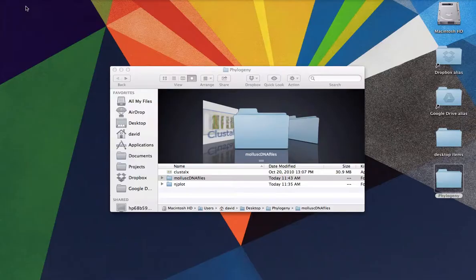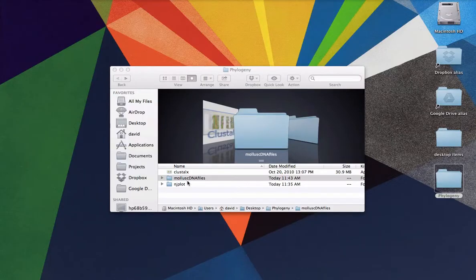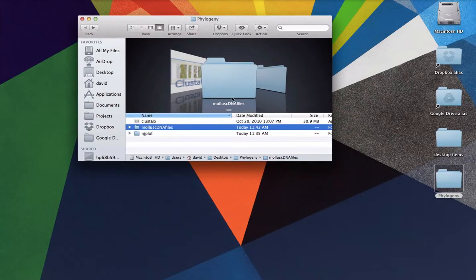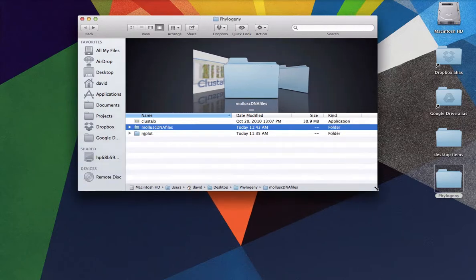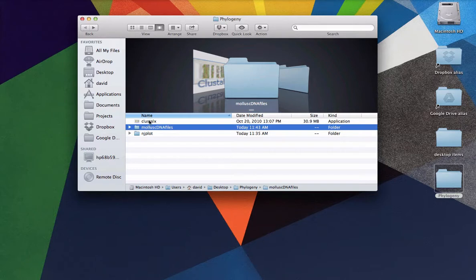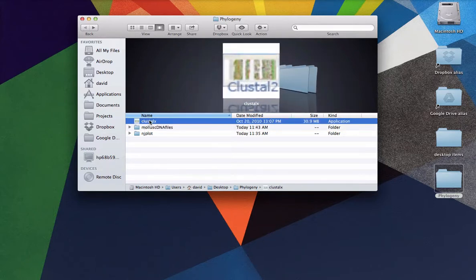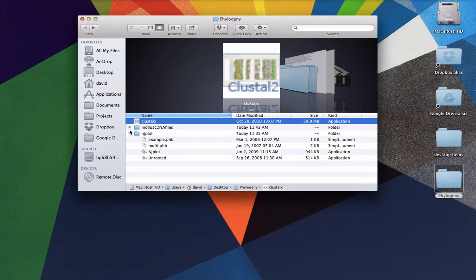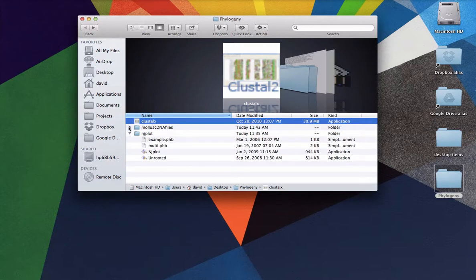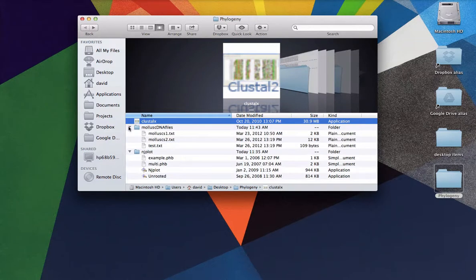All right. So once you've got those three things, you're going to want to install them. The installation is not a big deal at all. The files are right here. So I've already downloaded everything. So I've got my Clustal X. I've got my NJPlot right down here. And I've got my mollusk DNA files from the Howard Hughes website.